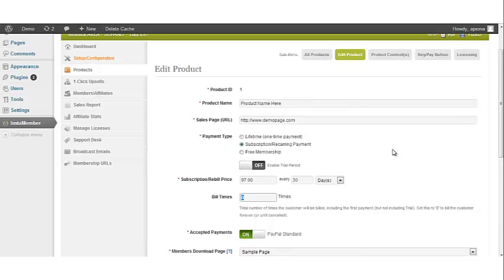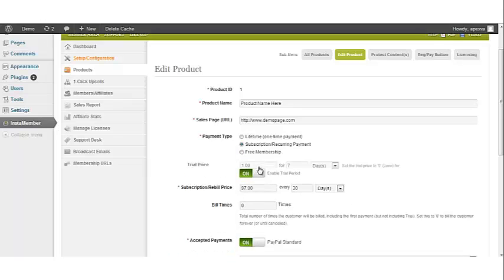In this last half I want to show you how to set up a subscription product with a trial offer. We're still in the Edit Product option. Now what we want to do under payment type is we want to enable trial period.